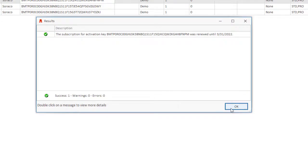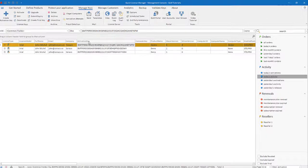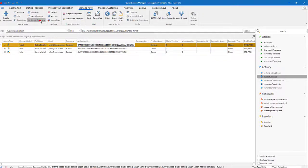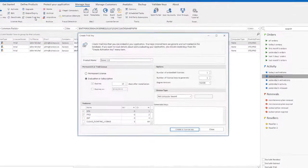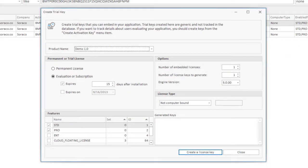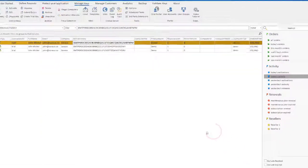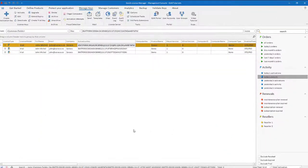Create trial key allows you to create trial keys that you can embed in your application. Trial keys created here are generic and not tracked in the database. If you want to track details about users evaluating your application, create trial keys from the Create Activation Key menu item.